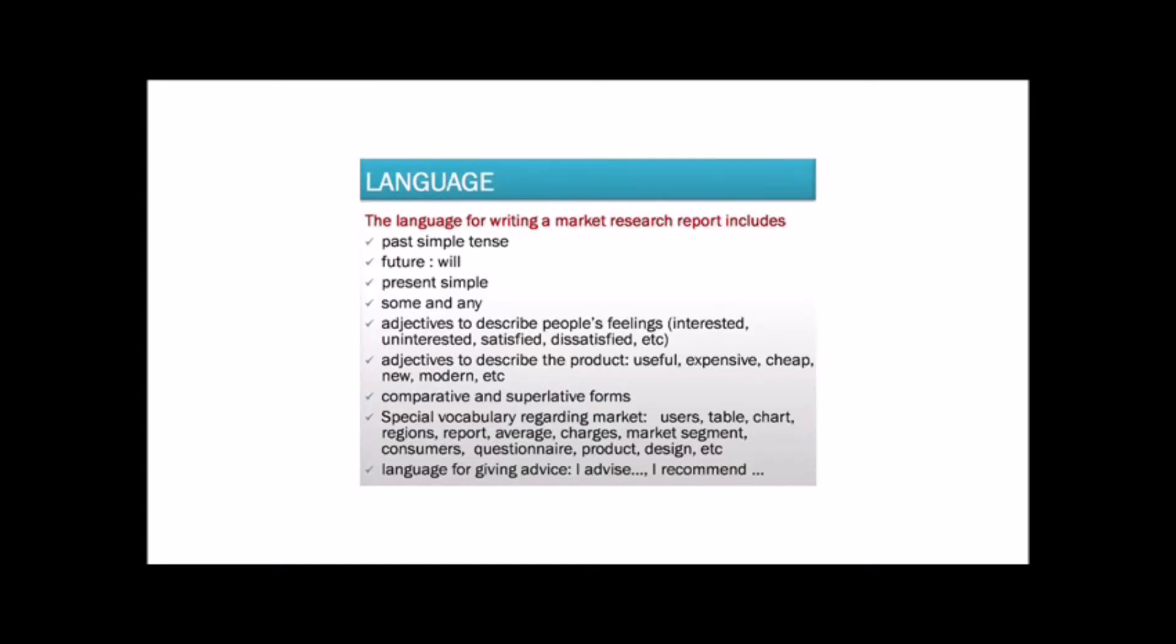The language for writing a market research report includes past simple tense, future with will, present simple, some and any, adjectives to describe people's feelings: interested, uninterested, satisfied, dissatisfied, etc. Adjectives to describe the product: useful, expensive, cheap, new, modern, etc.